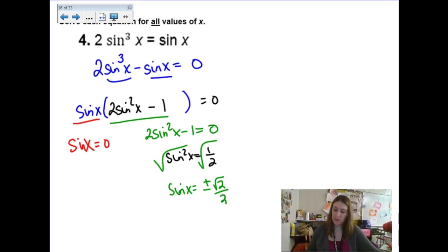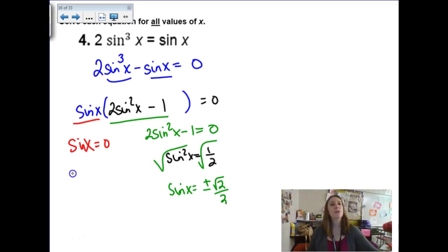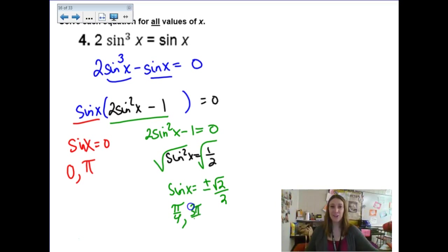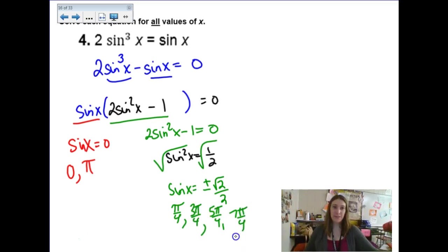We end up with sine x equals positive and negative √2/2 (rationalized). Then sine x equals 0 gives us 0 and π. And sine x equals ±√2/2 gives us all of the π/4 family: π/4, 3π/4, 5π/4, and 7π/4. None of those places make my sine function undefined, so I don't have to worry about throwing anybody out.